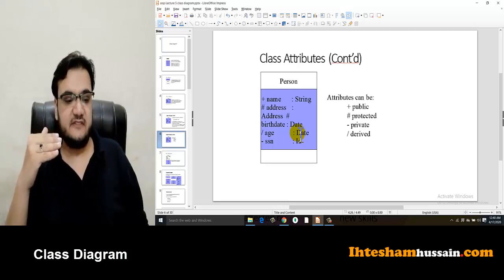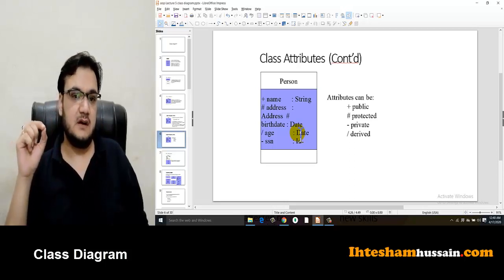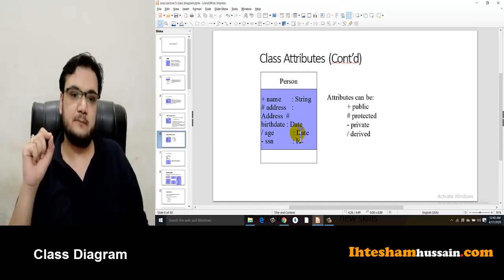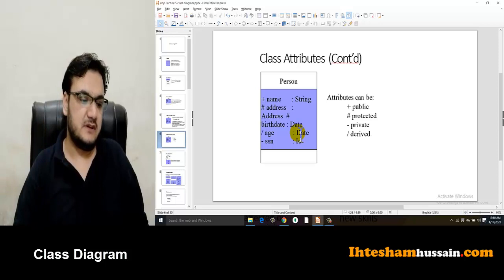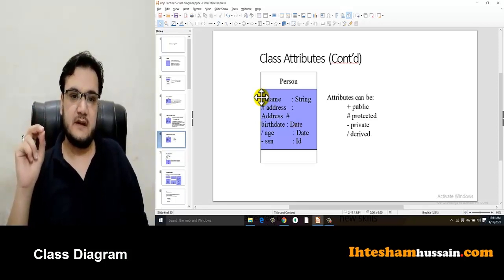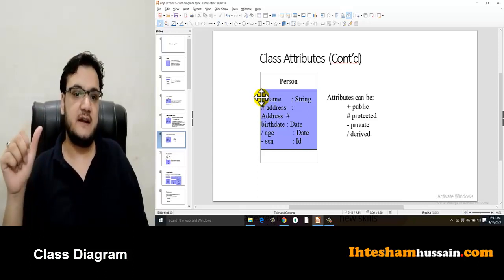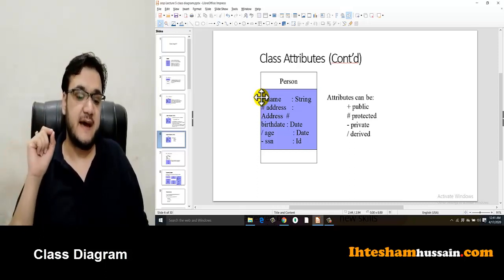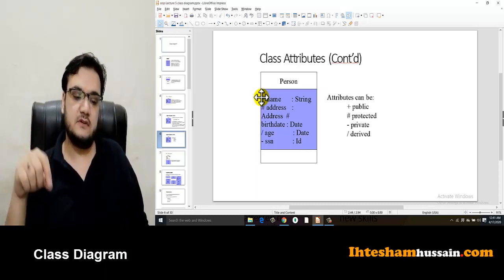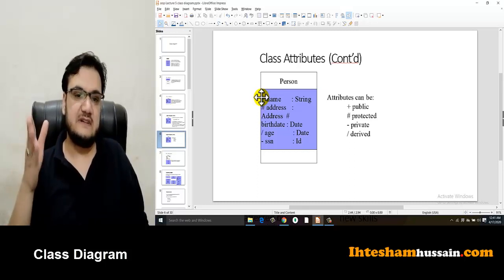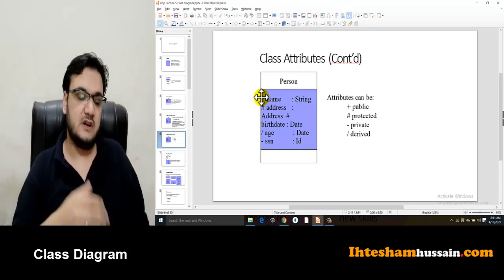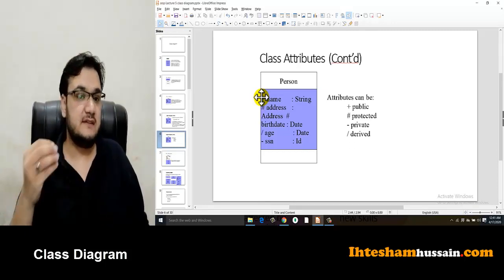Different access specifiers use different symbols as prefixes. If your data member is public, you put a plus sign prefix. If it is private, you put a minus sign prefix. If it is protected, you put a hash sign prefix. And for derived data members, you put a forward slash prefix. This is how you write data members in a class diagram.